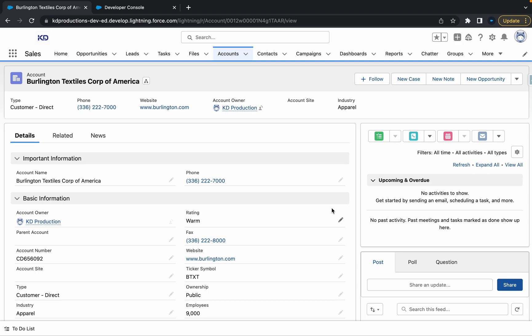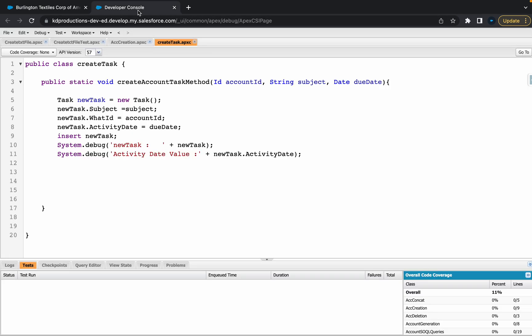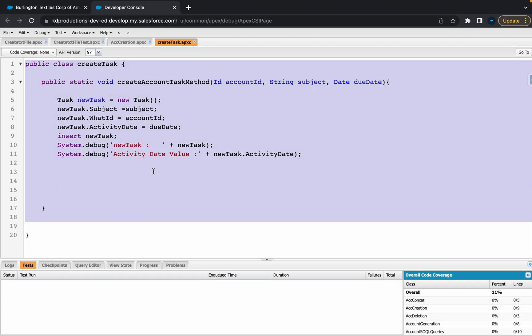Hey everyone, Salesforce Shorts here. In this video we're going to talk about using dates, how you can basically create a task in the future or in the past depending on how many days or even today. What we're going to do is go into dev console. We created this apex class in one of our previous videos.